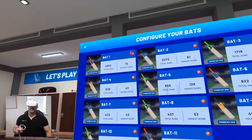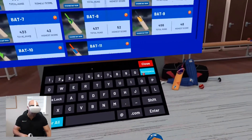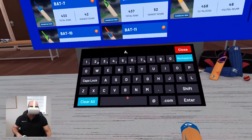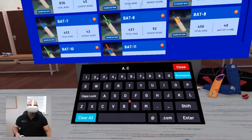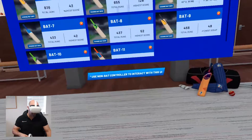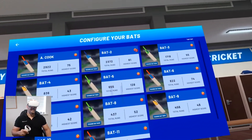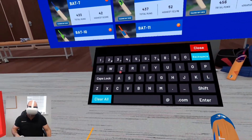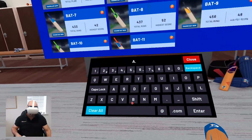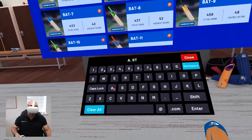My opening pair will be Alistair Cook. It's a bit fiddly trying to use this keyboard, so bear with me — A. Cook. There you go. Batsman number 1 is now A. Cook, or Alistair Cook. Batsman number 2 I will go with Andrew Strauss. I hope that's spelt correctly.